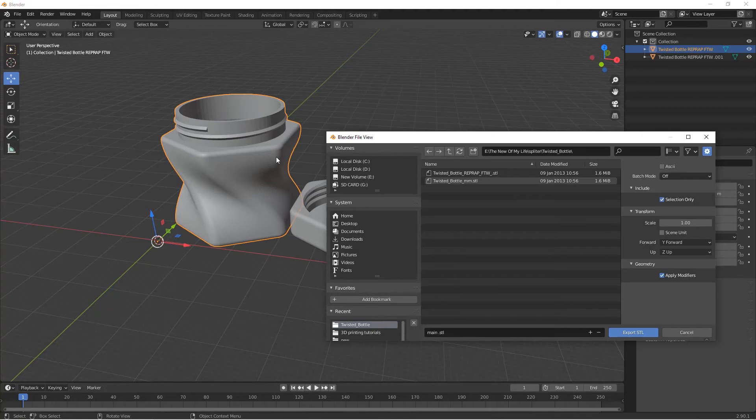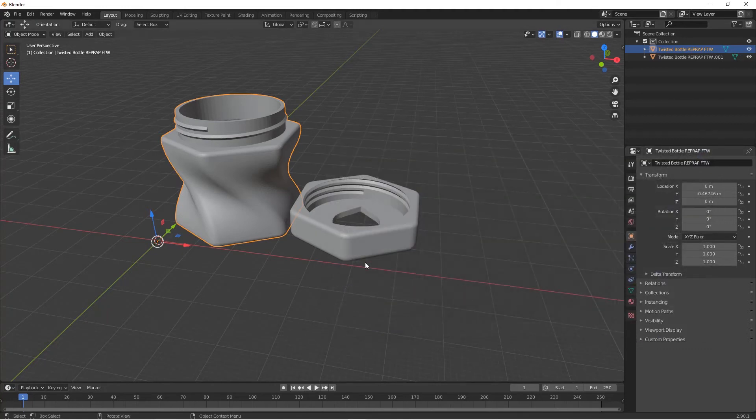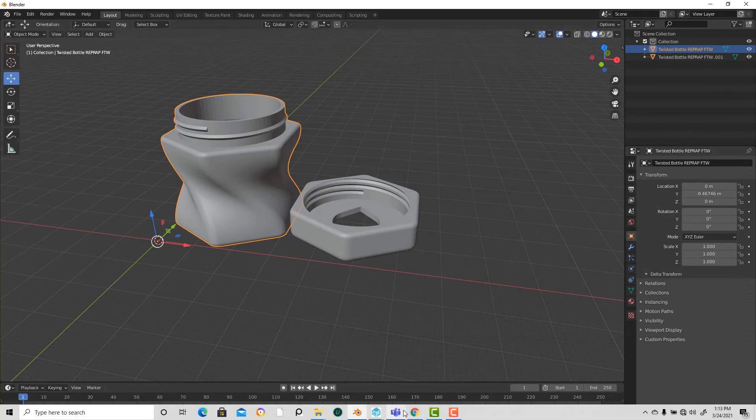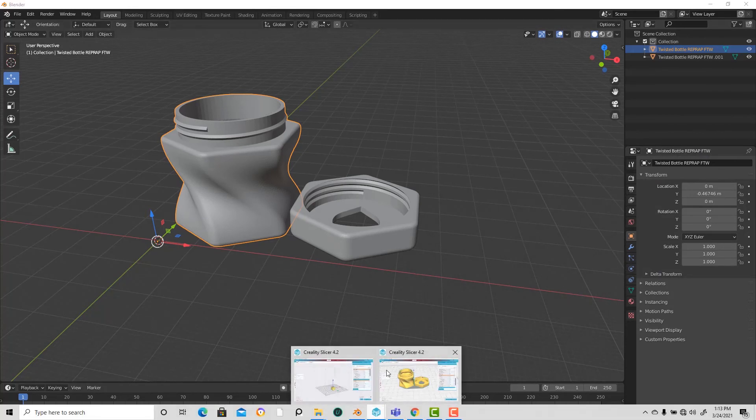Then press Export. So now I've exported only this one. Let's jump into the slicer and I'll show you.